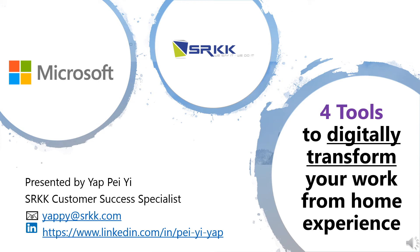Hi there, this is Pei, SRKK's Customer Success Specialist.